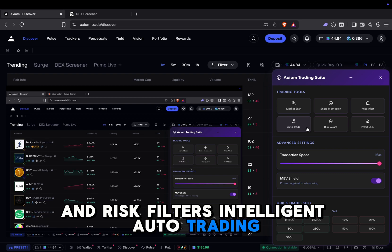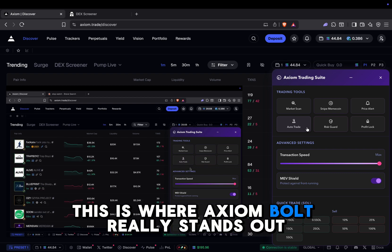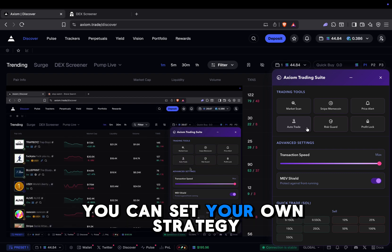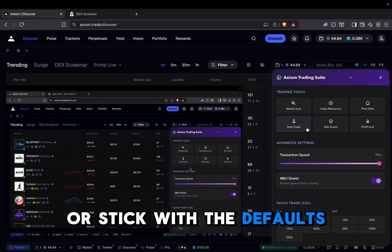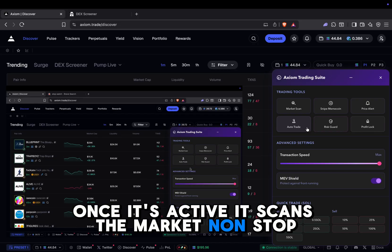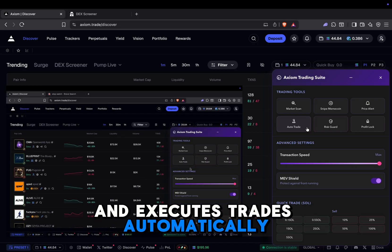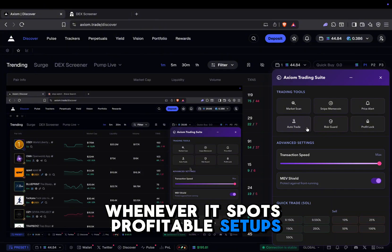Intelligent auto-trading. This is where Axiom Bolt really stands out. You can set your own strategy or stick with the defaults. Once it's active, it scans the market nonstop and executes trades automatically whenever it spots profitable setups.